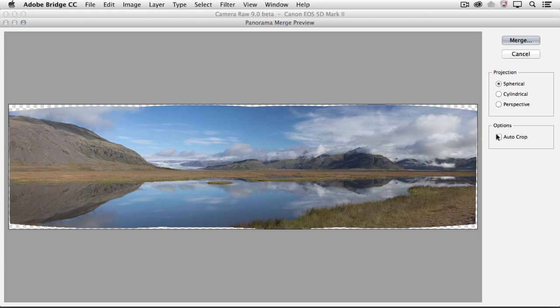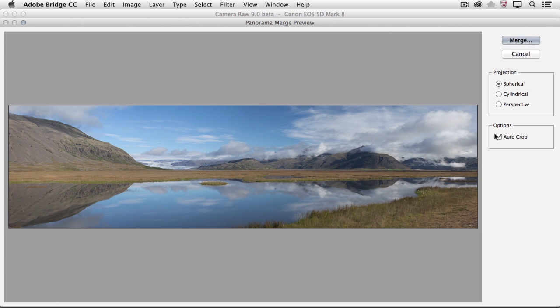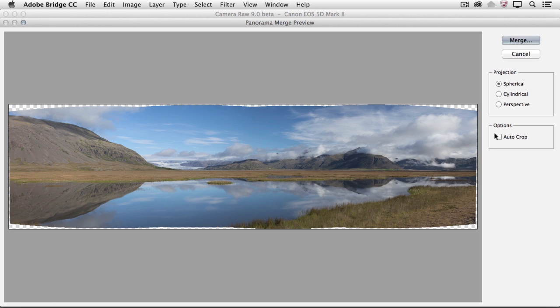If you turn on Auto Crop, Camera Raw will automatically crop away any of the uneven white areas around the image. If you uncheck it, you might see those white areas. Either way, it really doesn't matter because any cropping that we do here is going to be non-destructive and we can change it when we return back to the Camera Raw dialog.